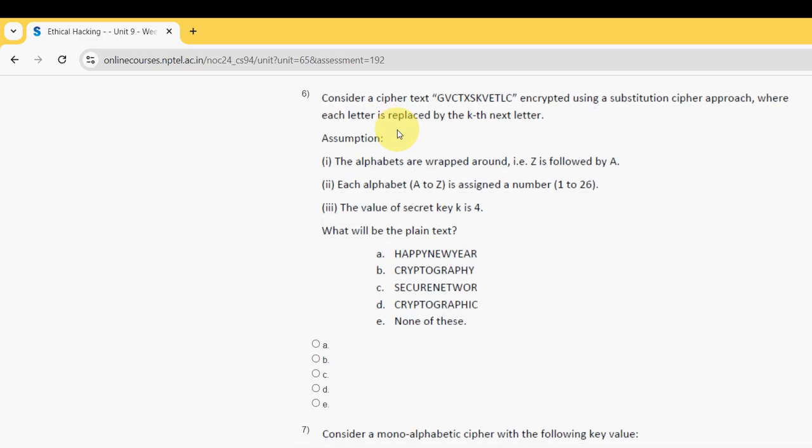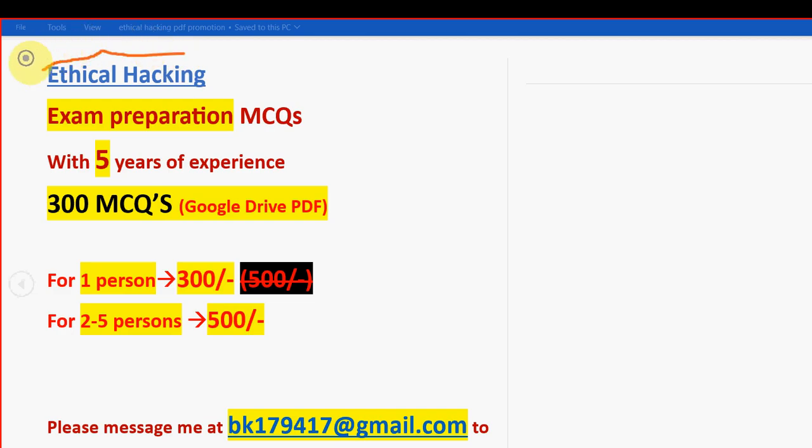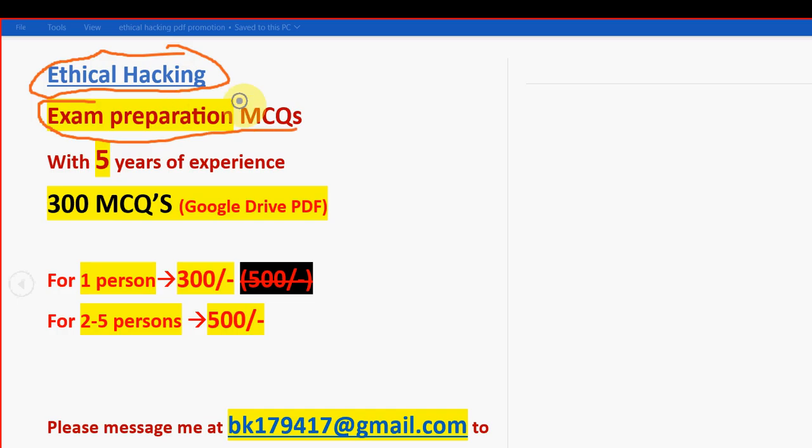So before getting into the sixth question, I want to make a small announcement guys. So that is regarding exam preparation MCQs. So for the course ethical hacking, we have collected the exam preparation MCQs. So these are the past year's NPTEL assignment questions, 100% NPTEL syllabus oriented with five years of NPTEL experience we have collected this.